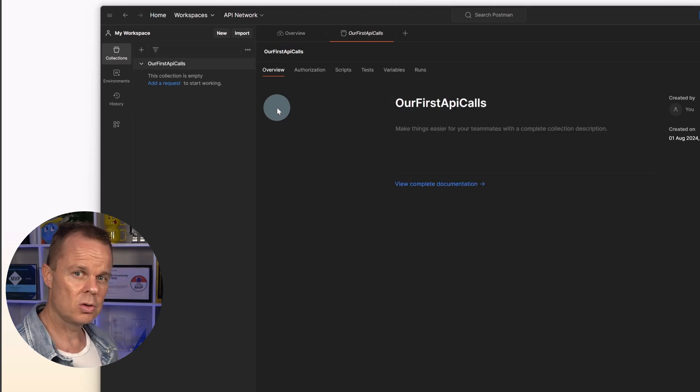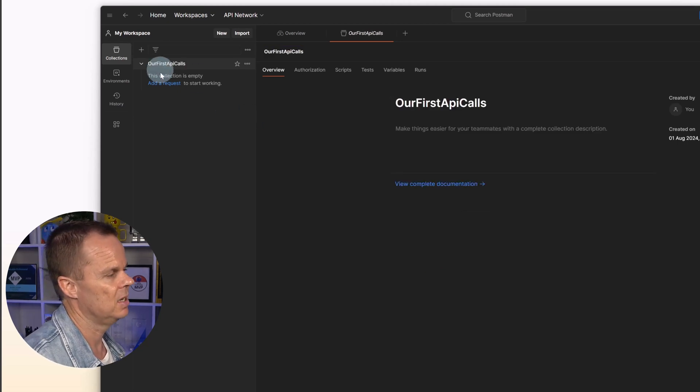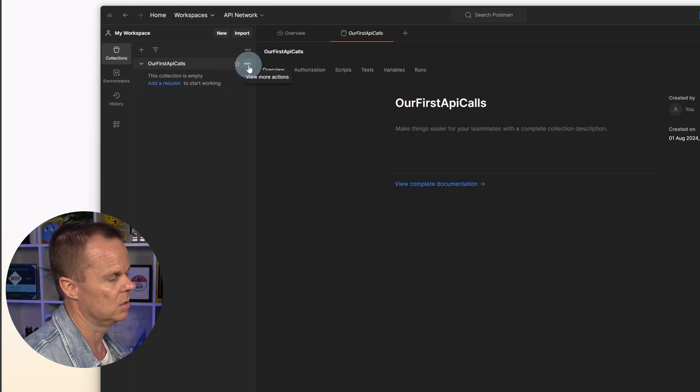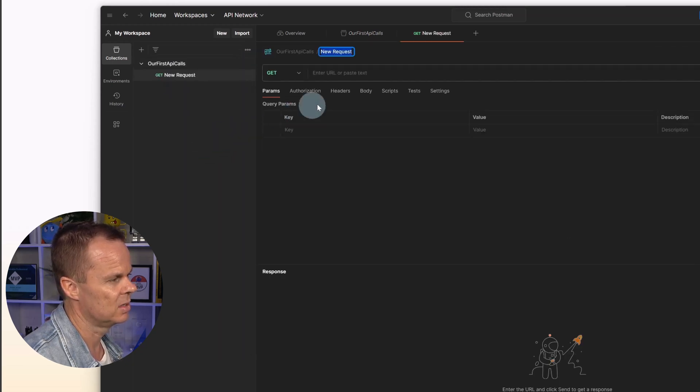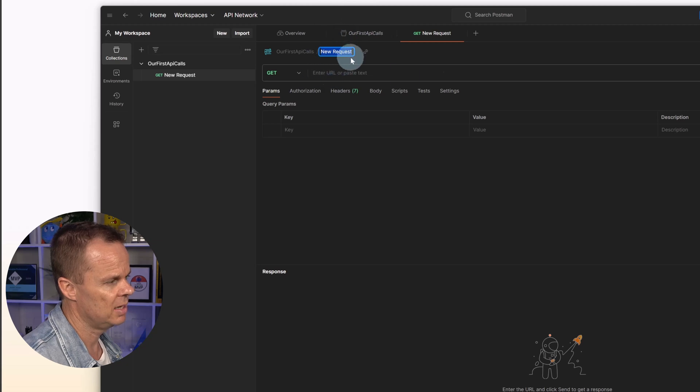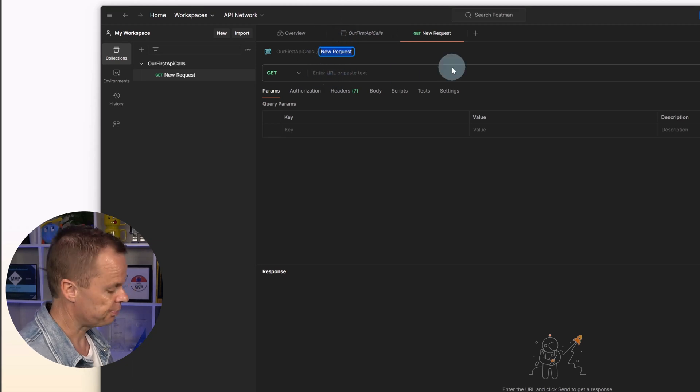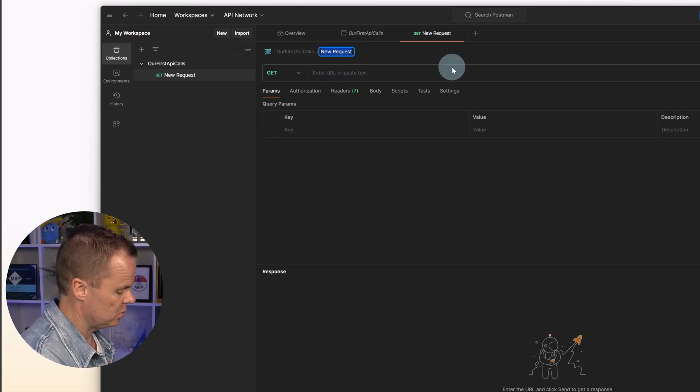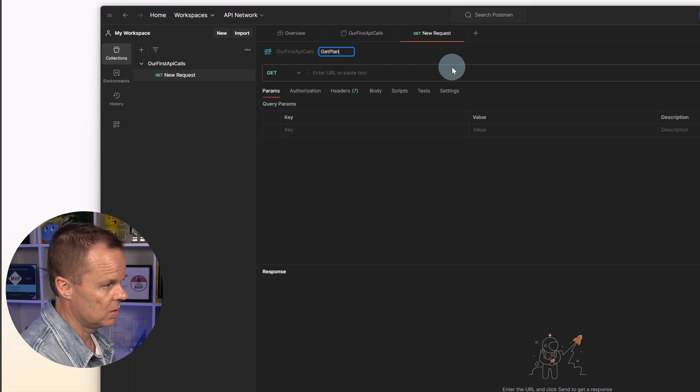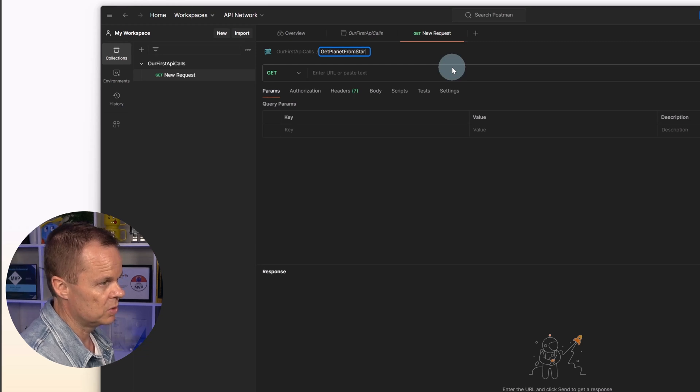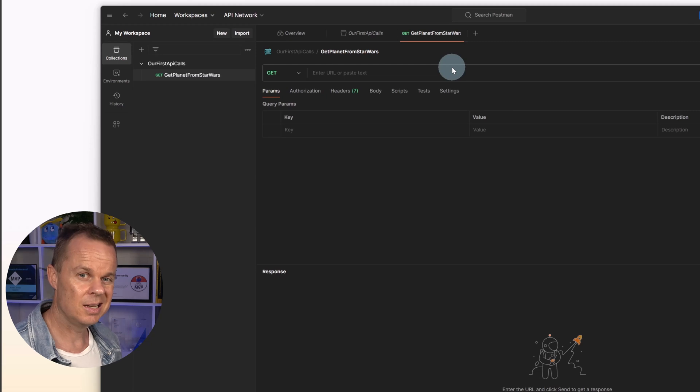We are also going to create a request. And again, you can press here or you can click the three dots and say add a request. Let's give our request a name. This could be get planet from Star Wars, like this.